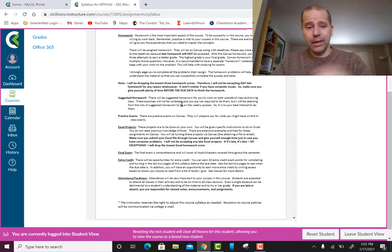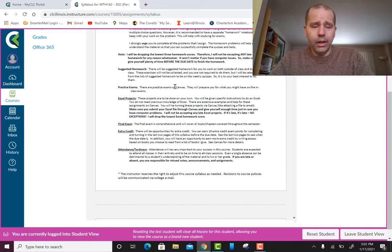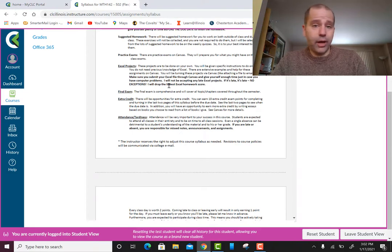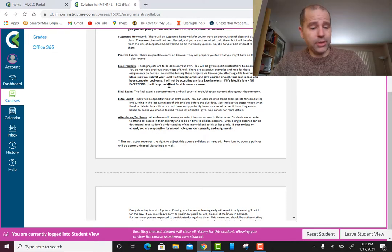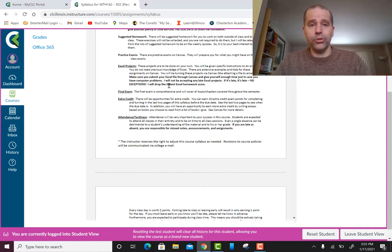The suggested homework problems will be very helpful for exam practice. For Excel projects, you can collaborate and work together with other students, but you have to do your work independently. Even if you have no experience with Excel, you can still get A's on all the Excel projects — just start early and work on it every day before it's due. Do not wait until the day it's due.